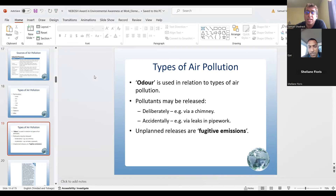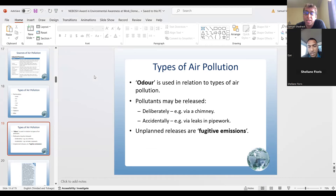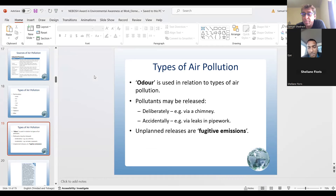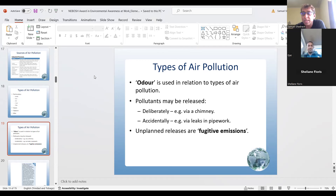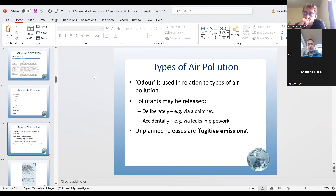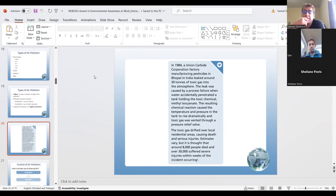Odor is also used in relation to types of air pollution. Pollutants may be released deliberately — for example, via a chimney — or accidentally, such as via leaks in a pipe. Unplanned releases are sometimes referred to as fugitive emissions. Take note of that — it's a possible exam question.